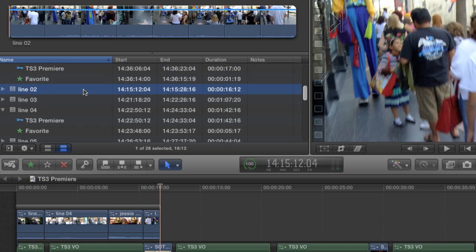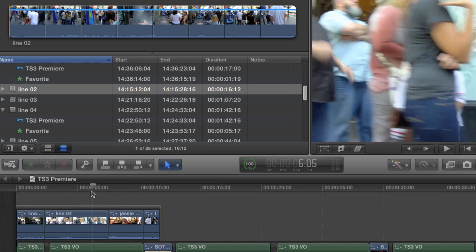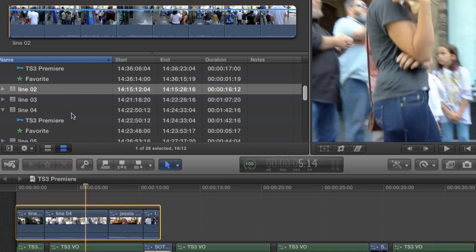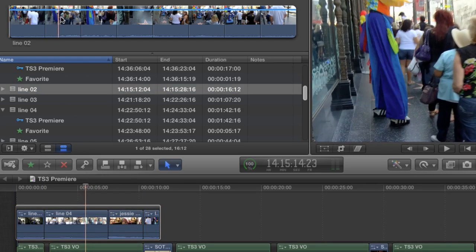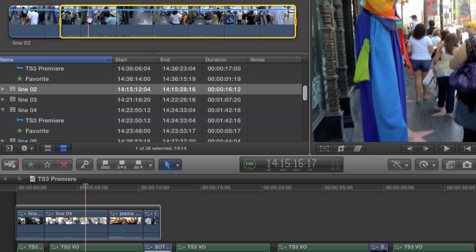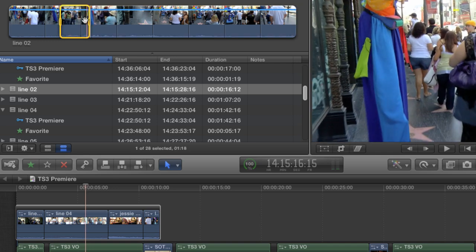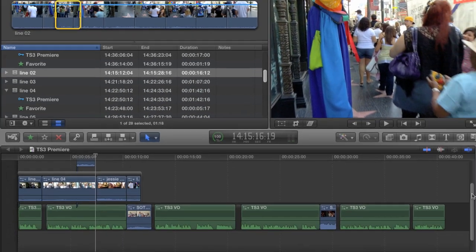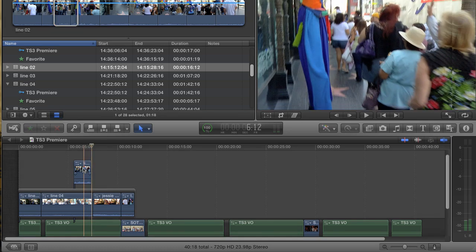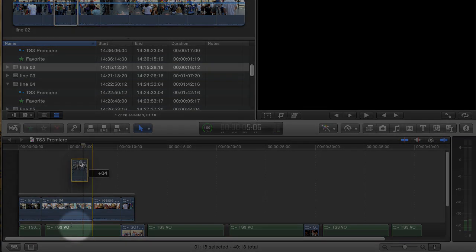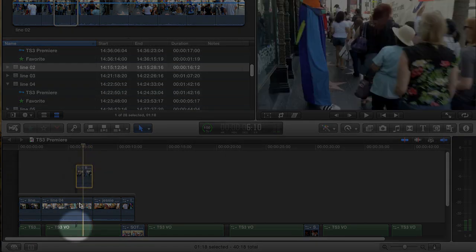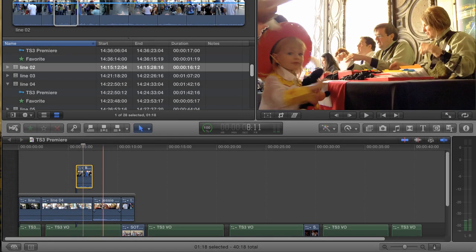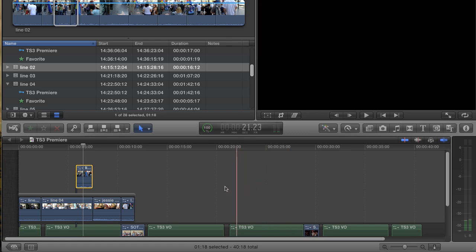If I try a connected clip, however, I'm just going to skim somewhere over the storyline and make sure that it's still selected. Then I'm going to go up to the event browser and choose a clip. I'll just mark a quick in and out and hit Q to drop it in. Notice that the connected clip is attached to the primary storyline, not the secondary storyline. That's because only the primary storyline can have connected clips.